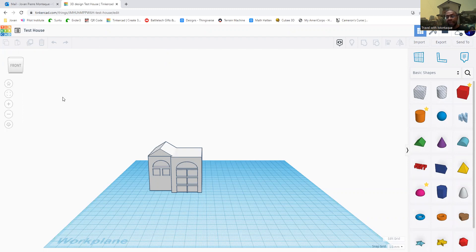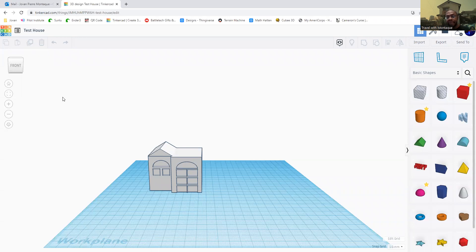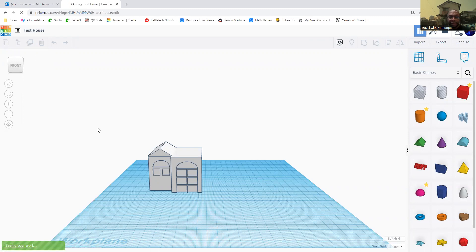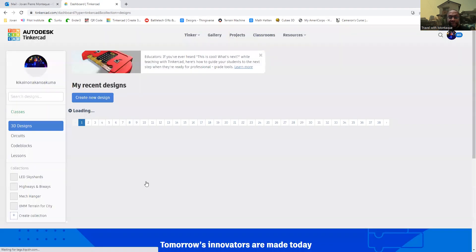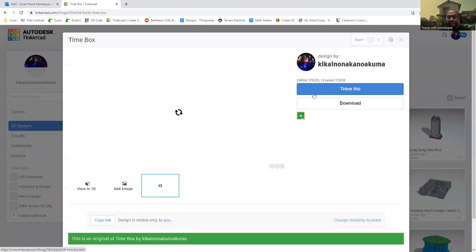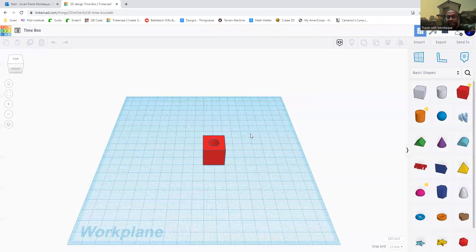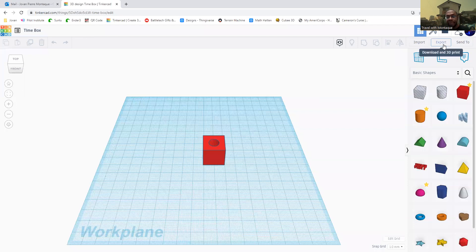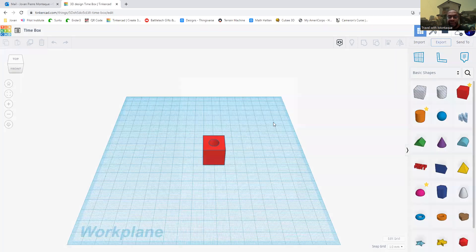However, I'm going to show you how we're going to do it here on my personal laptop. You need permission to install programs on the Upward Bound laptops. So what I'm going to do is export my test house. Actually, I want to print something else, so we're not going to print the test house. We're going to print my time box. My time box was designed to be a half-hour print that shows you what a 3D printer is capable of. So to export it and print it, I'm going to click Export STL.